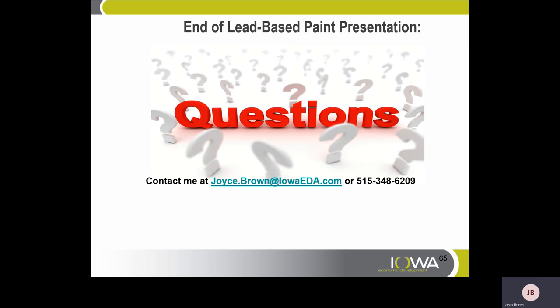This is the end of the lead-based paint regulations presentation. If anyone has questions, please contact Joyce Brown at joyce.brown@iowaeda.com or call 515-348-6209. Thank you.